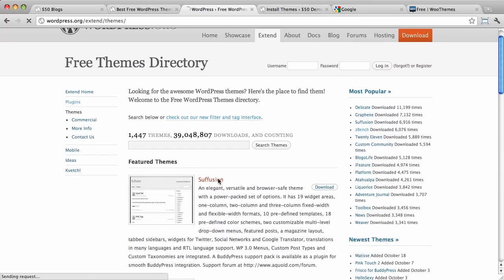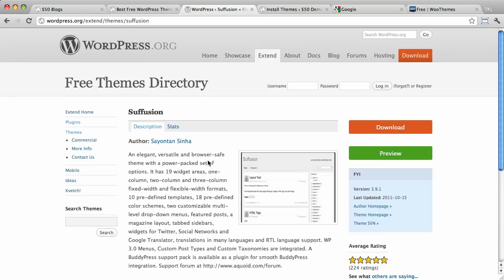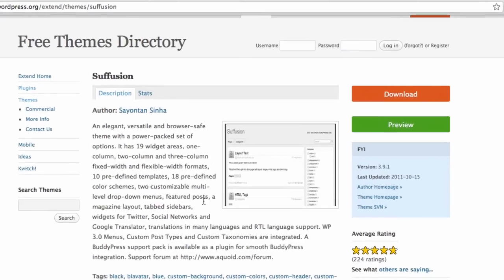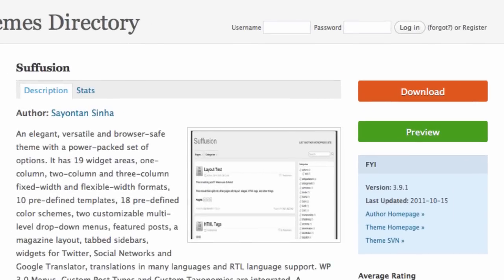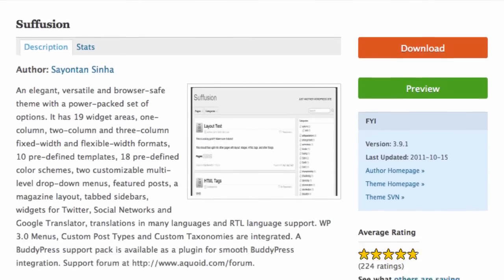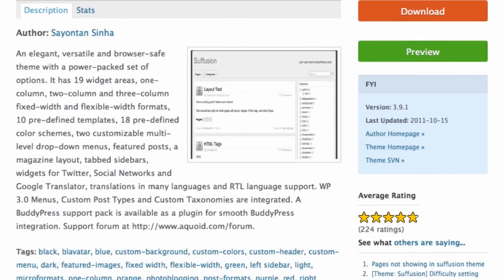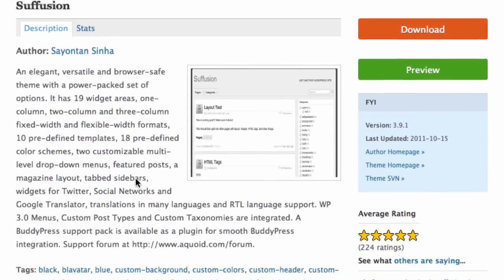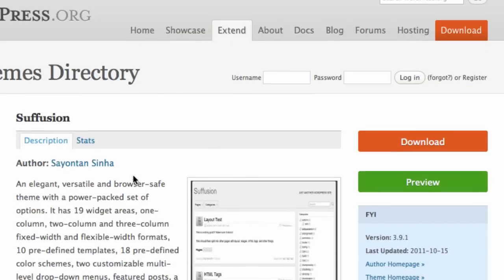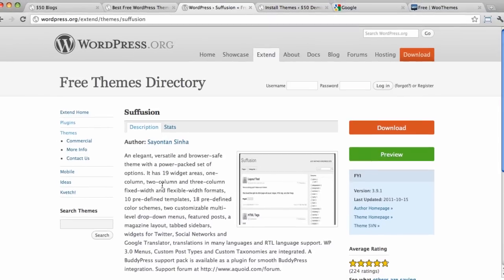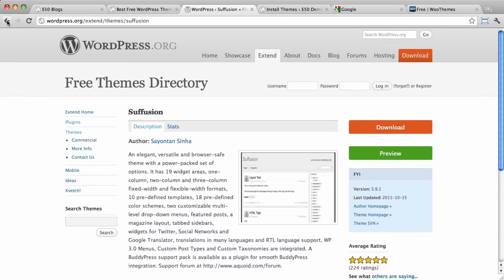If you click in to view a theme, it will give you average rating and such. And you can see when it was last updated. All that good stuff, some statistics in there if you want to click. You can even preview the theme, which is nice.